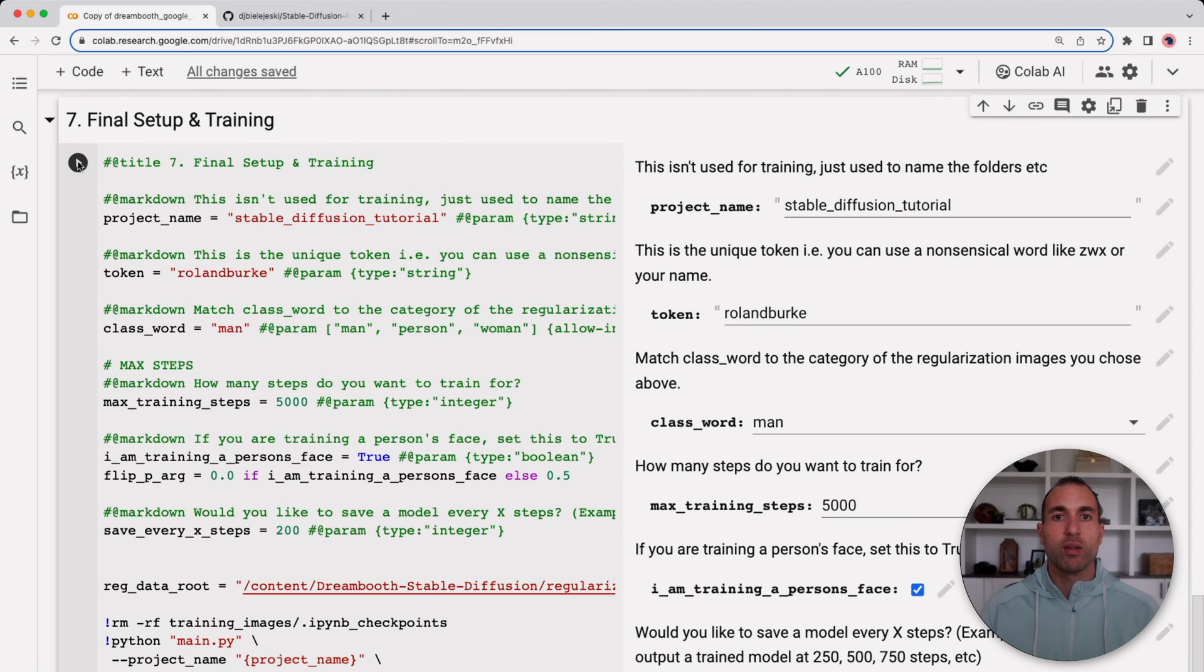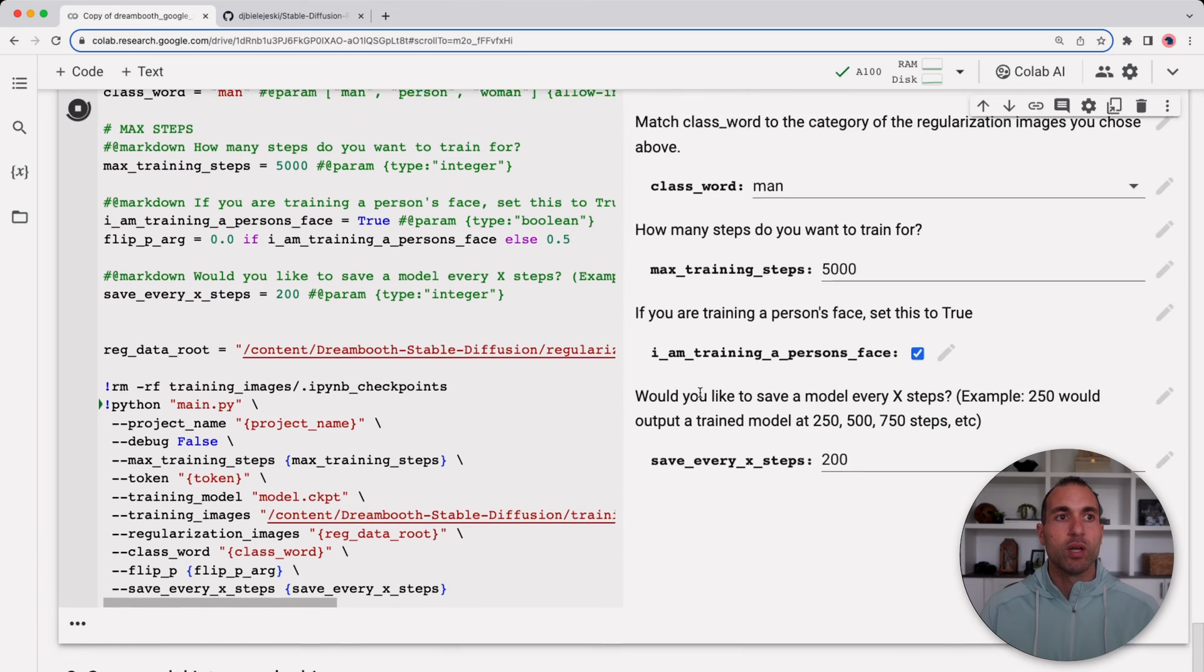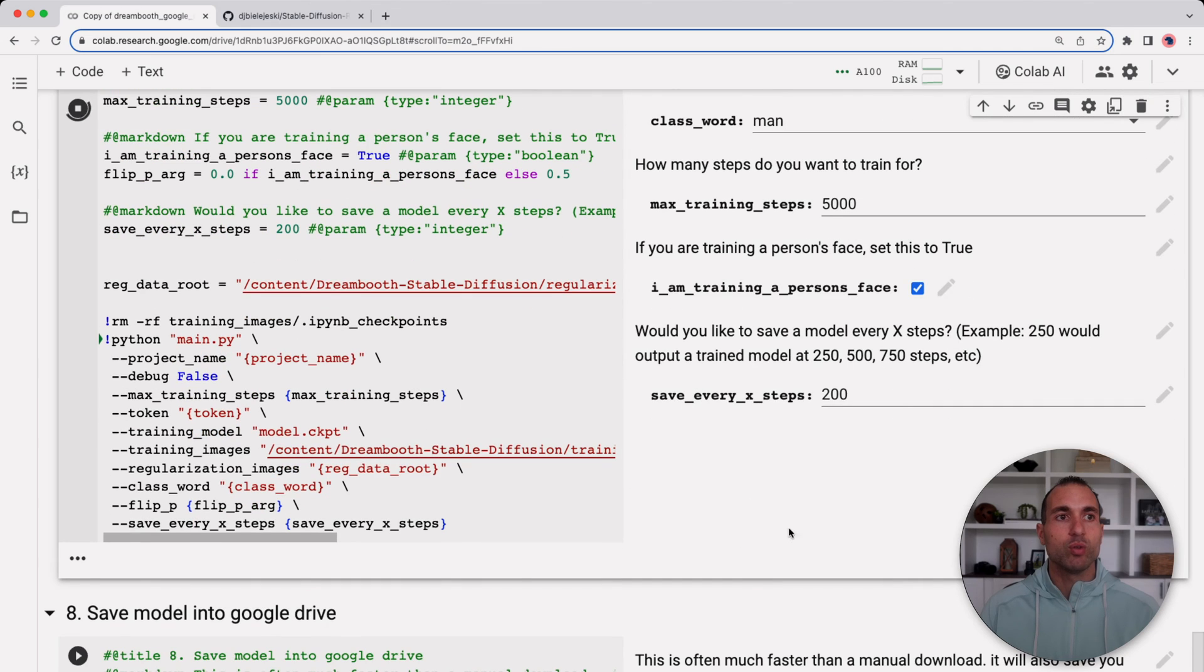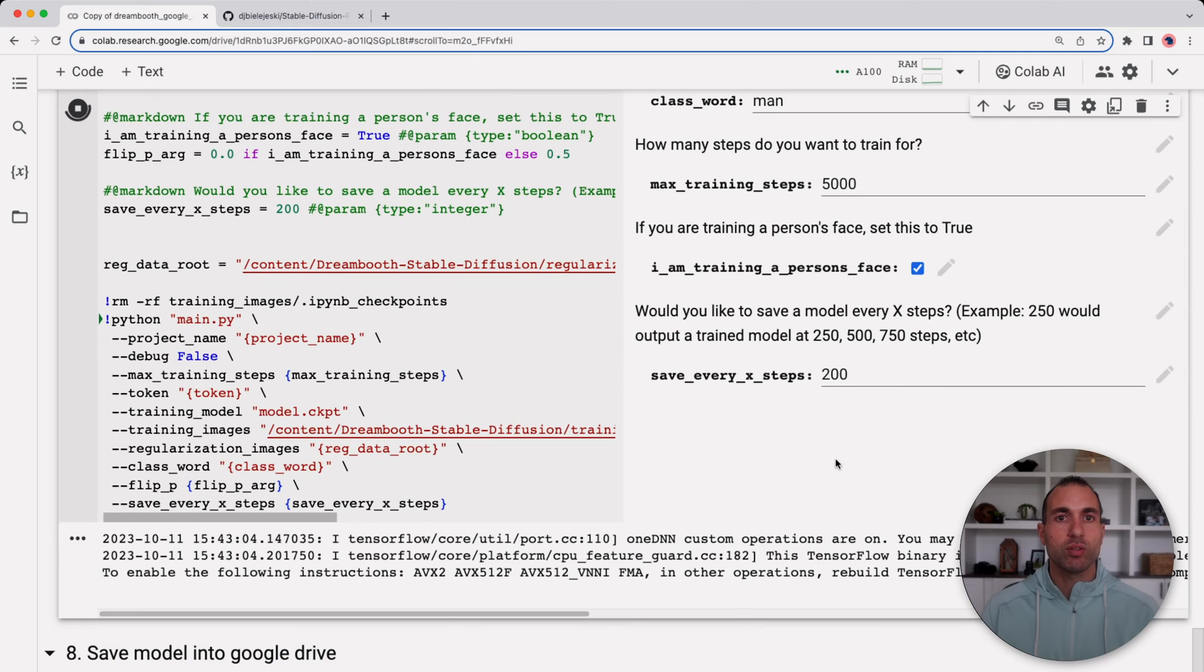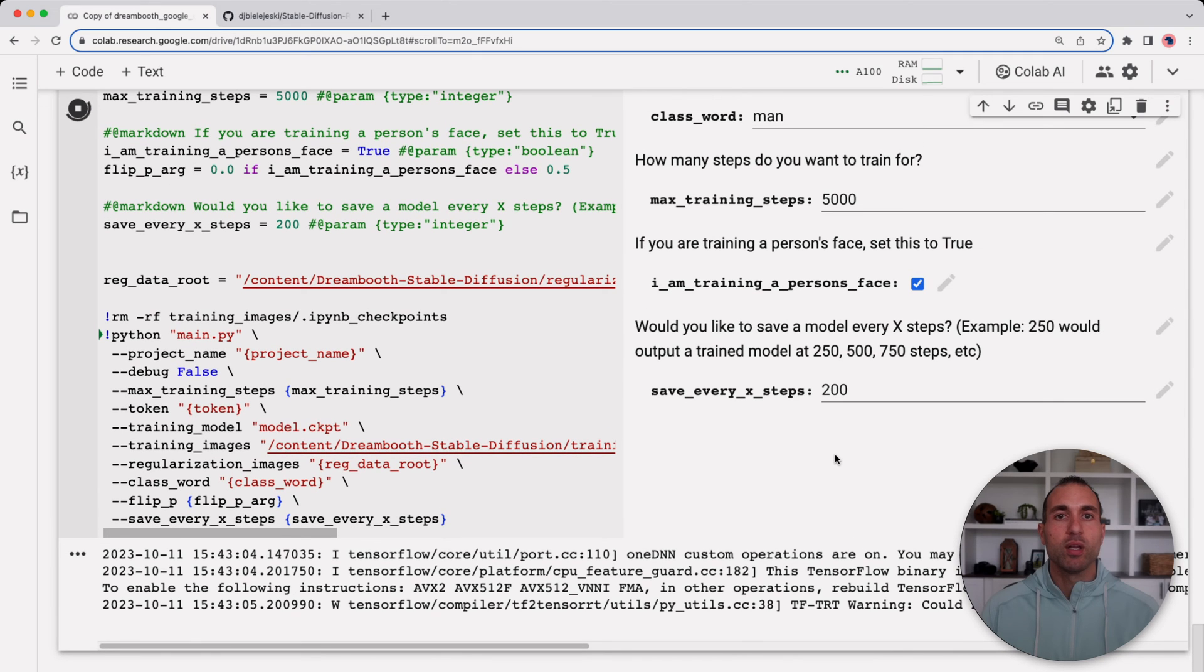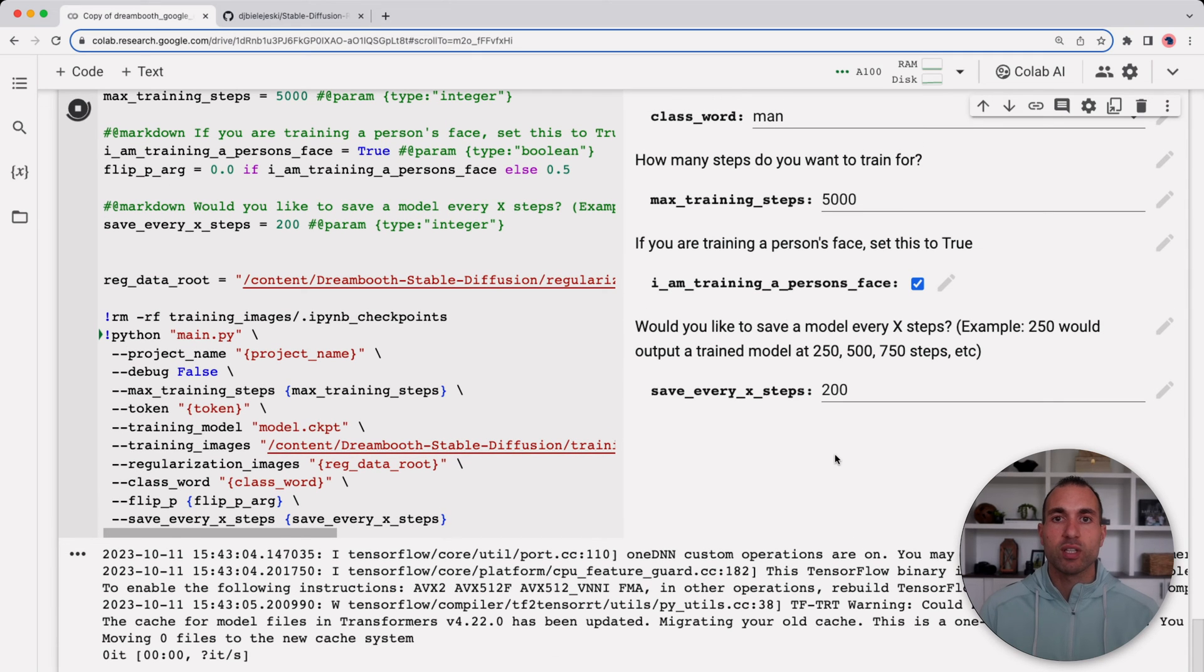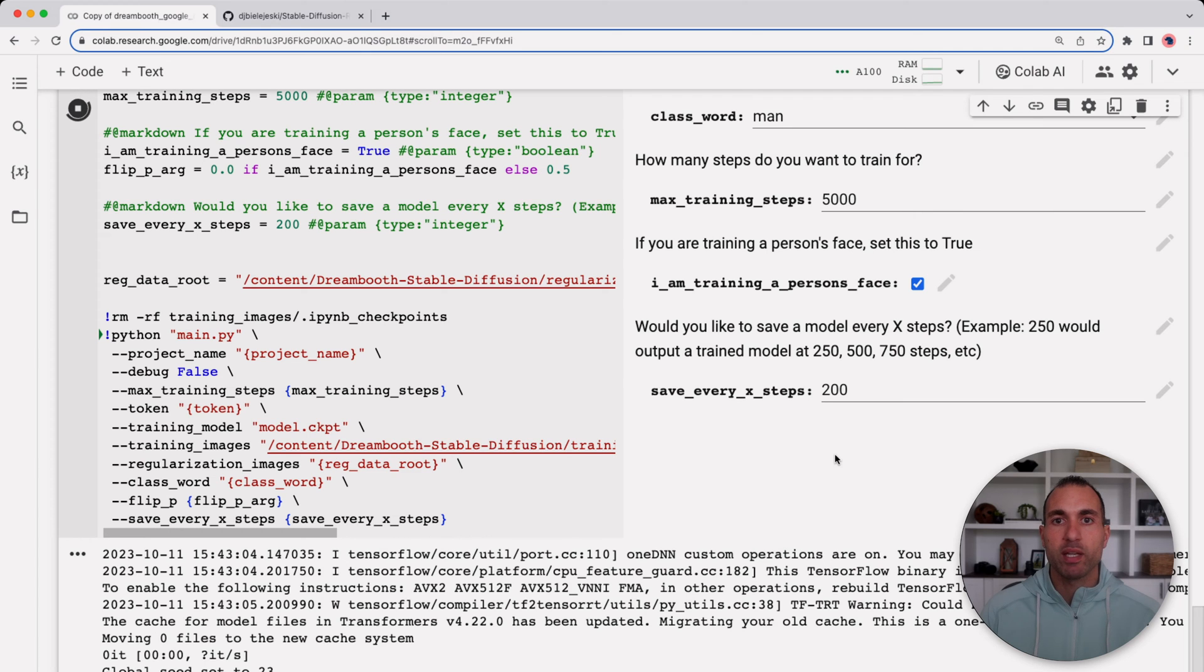With that I'm just going to click play and now this will take about an hour. You do have to keep this window open and make sure you kind of click into it every once in a while so that Google doesn't kick you out.